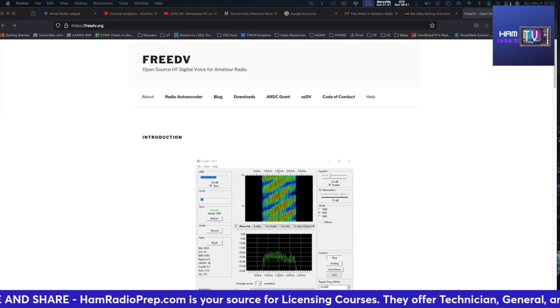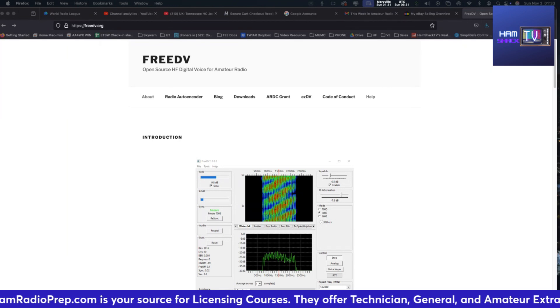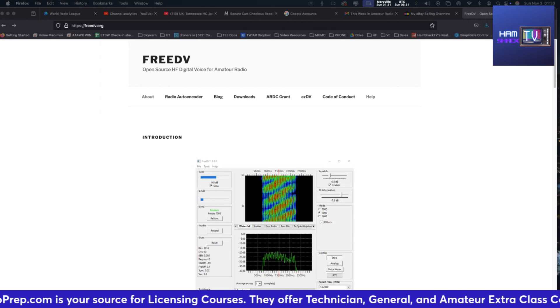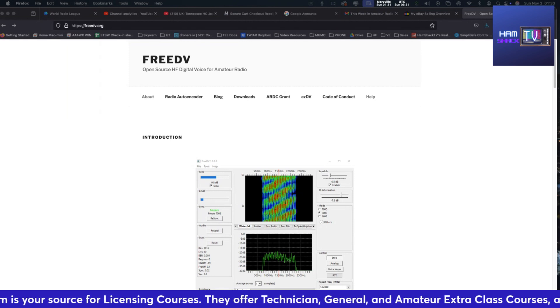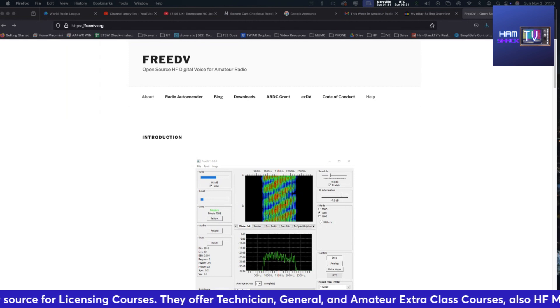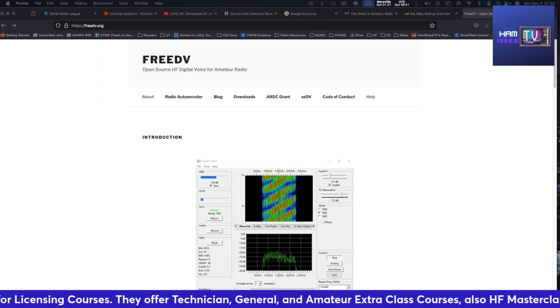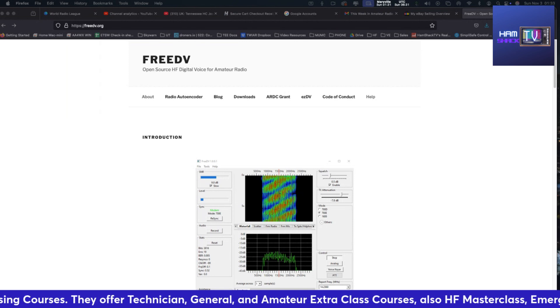This mode has been in the works since the start of the year, and guess what? It's now moving into real-time over-the-air testing.